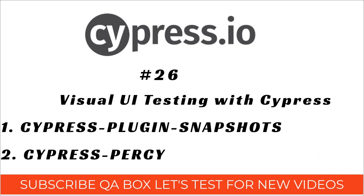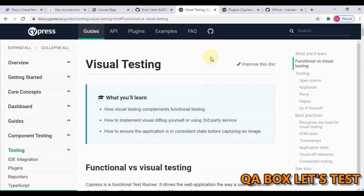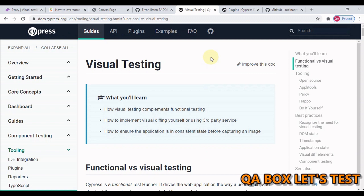Hi there, welcome to QABox Let's Test. Except the accessibility test that we have written in part 23 of this video series, all the tests we have created are designed to verify that software is functioning as we meant it to be. In this video we are going to talk about visual testing and how to do visual testing in Cypress.